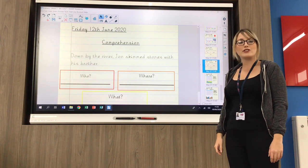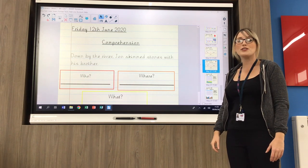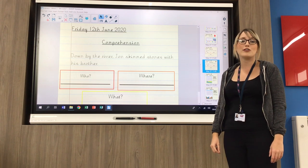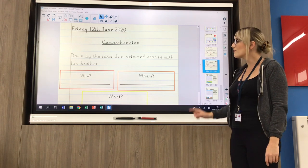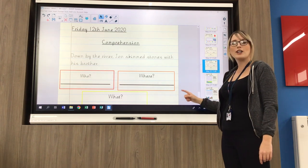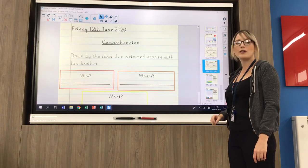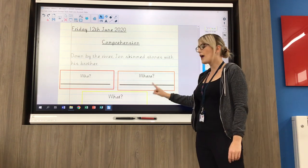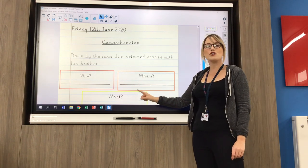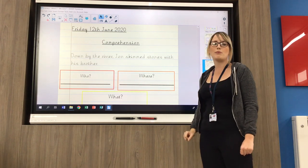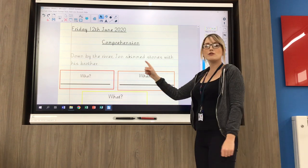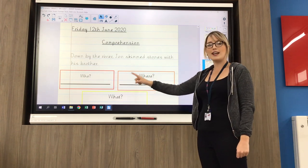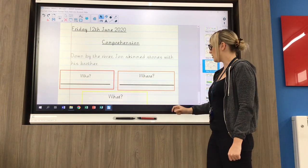So if you choose to do the mild sheet — you should be doing that if you normally work with Mr Griffin or Miss Petite — you'll have questions that look like this, and you've got your who, your where, and your what boxes. So you need to read the sentence and fill in each box.